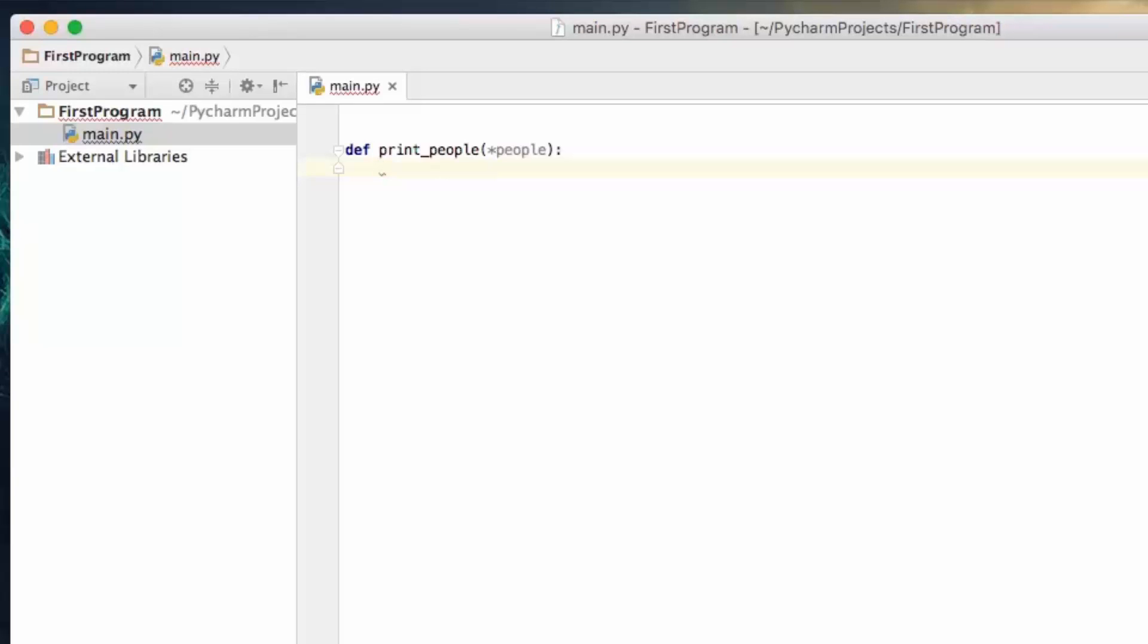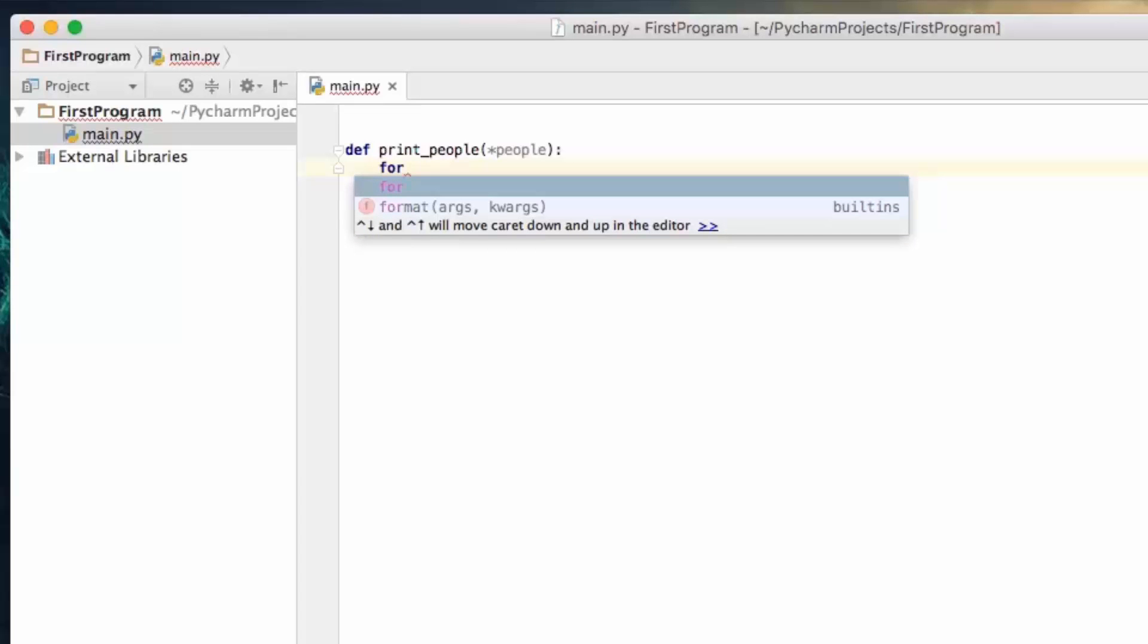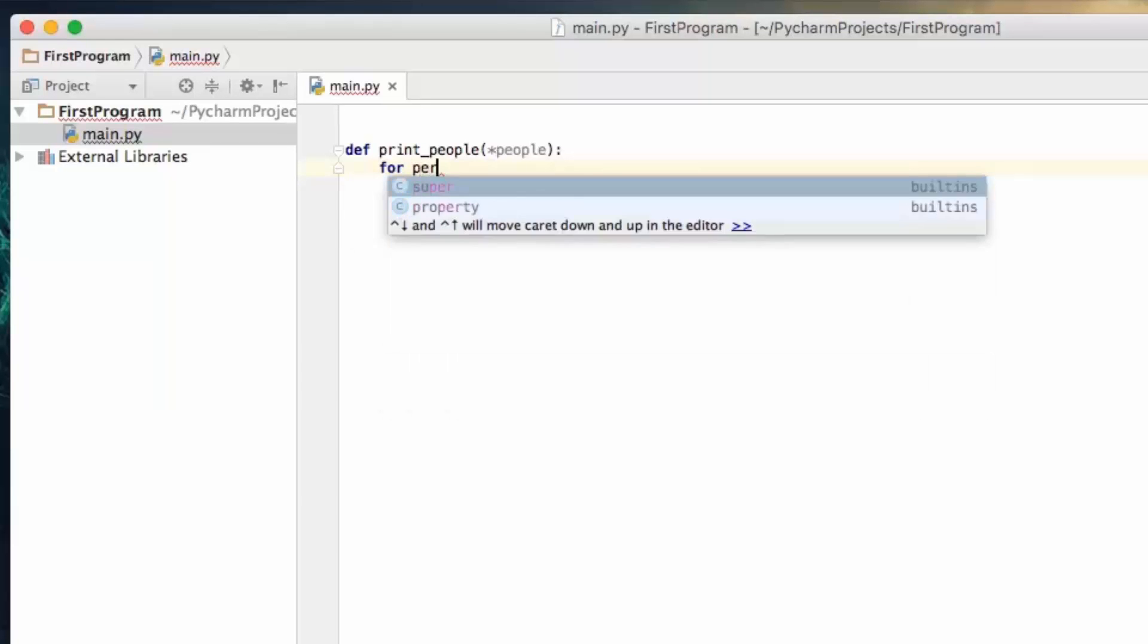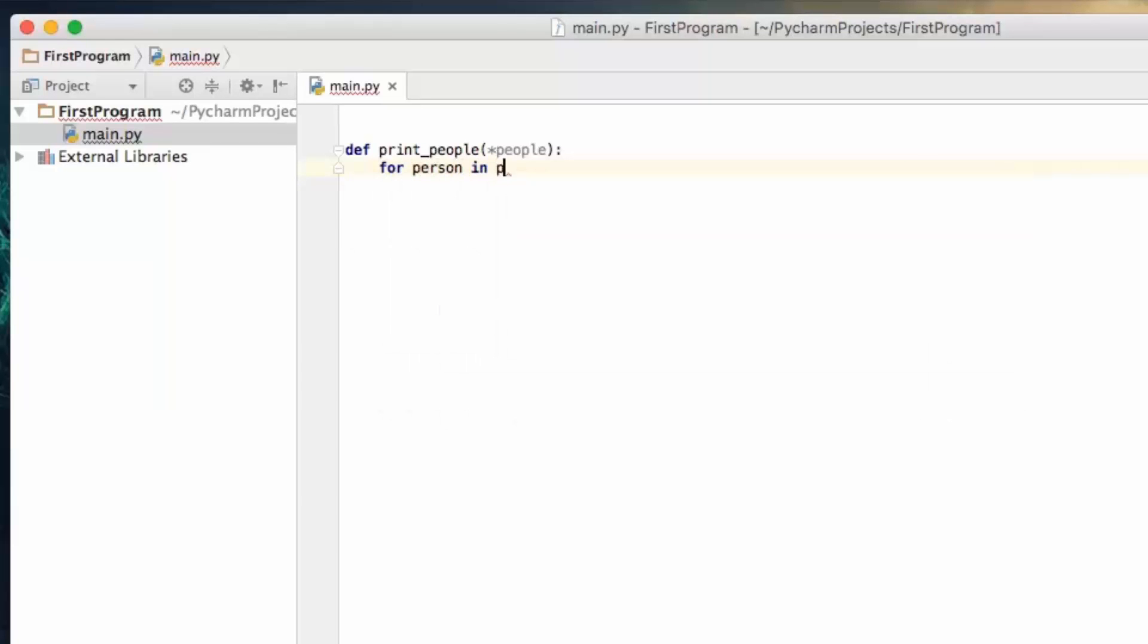Now with an array we need some way to loop over it, and so we're going to be using a for statement. We're going to go more into this in the future, but for right now all you need to know is you're going to write for person in people.